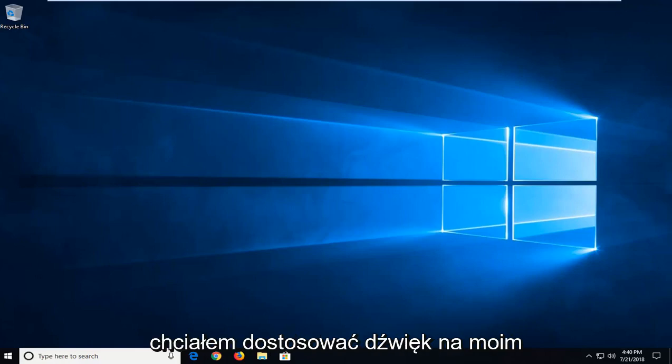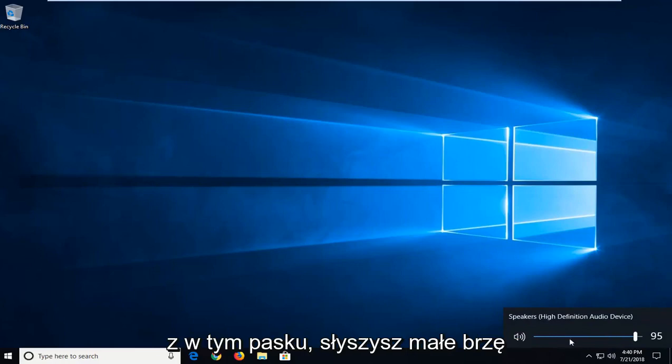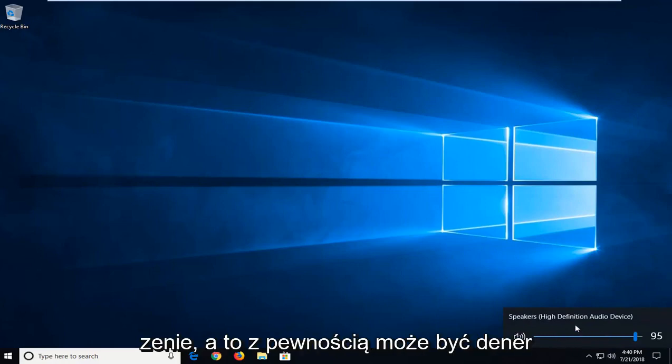When I went to go adjust my sound on my computer every time you go and click around inside this bar you hear a little ding.